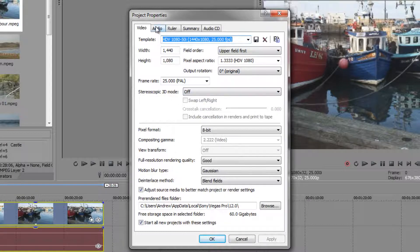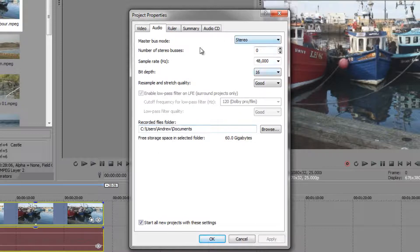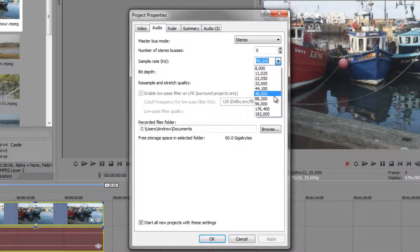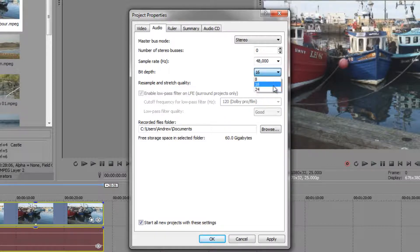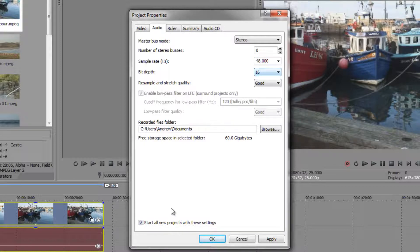You don't really need to worry about most of the other settings — the templates will set them up for you. However, I do want to quickly mention the other tabs. Audio is recorded at 48 kilohertz, which is the standard for video settings. 96 kilohertz is usually the highest I've gone when recording just audio. Higher sample rates might cause your computer some problems, but the standard for video is 48 kilohertz at 16 bits. You shouldn't need to change those unless you're doing very high quality audio recording.